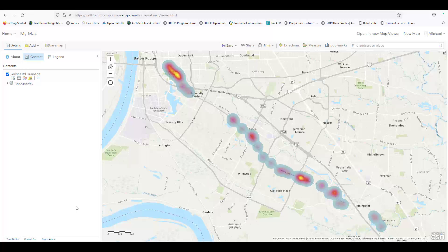Now we can see that the area of Perkins Road between Broussard Street and the I-10 overpass has had frequent drainage concerns. The area near the intersection of Perkins and Segan Lane has also had many reported drainage issues, while the area around Lee Drive has not had any.